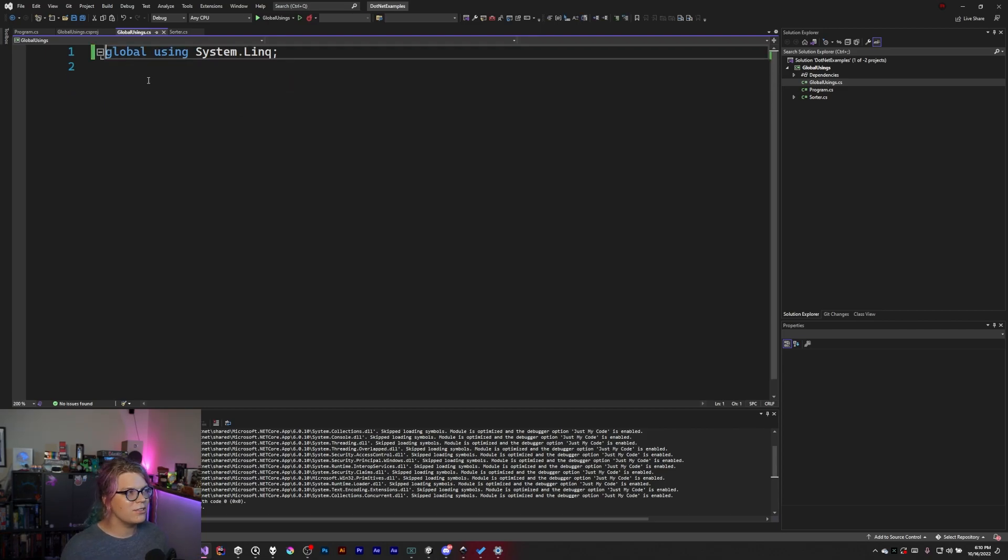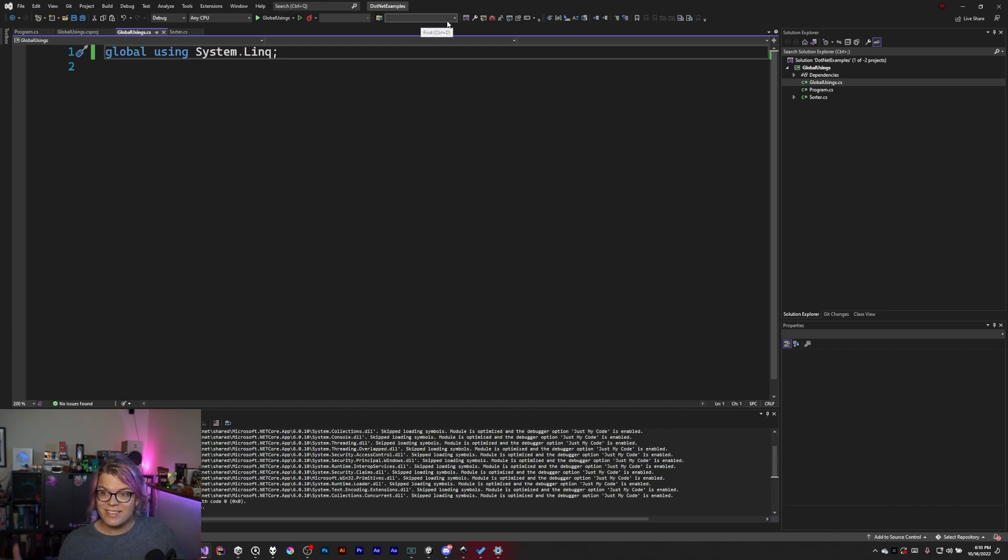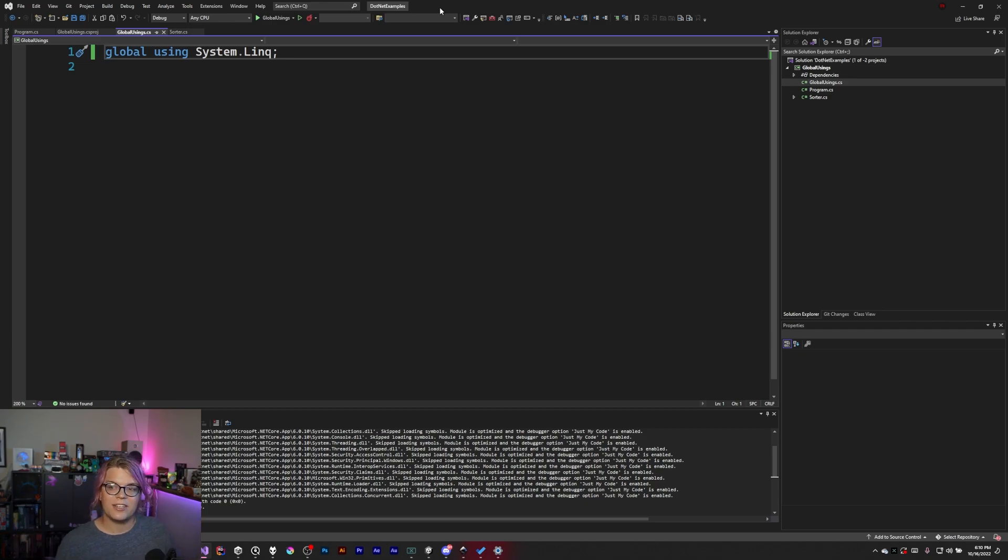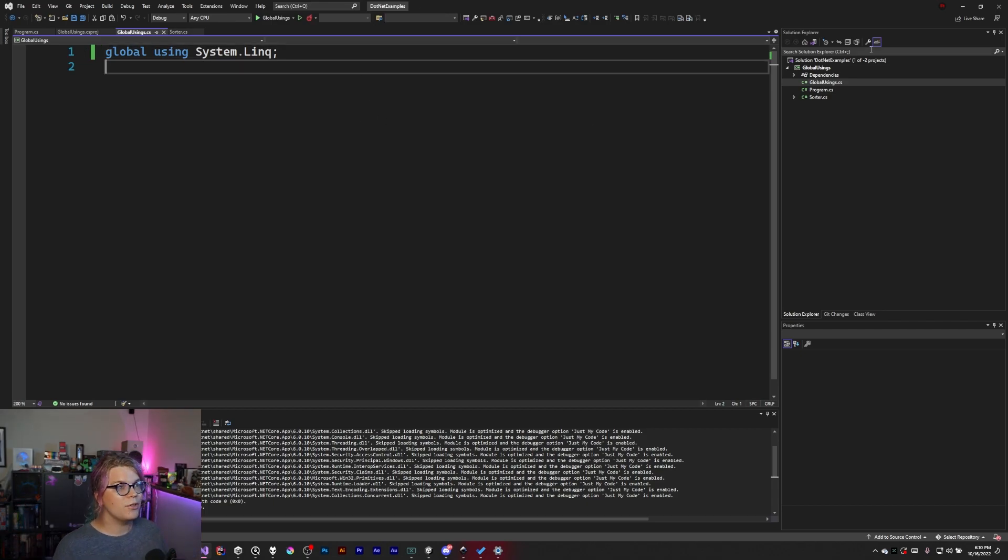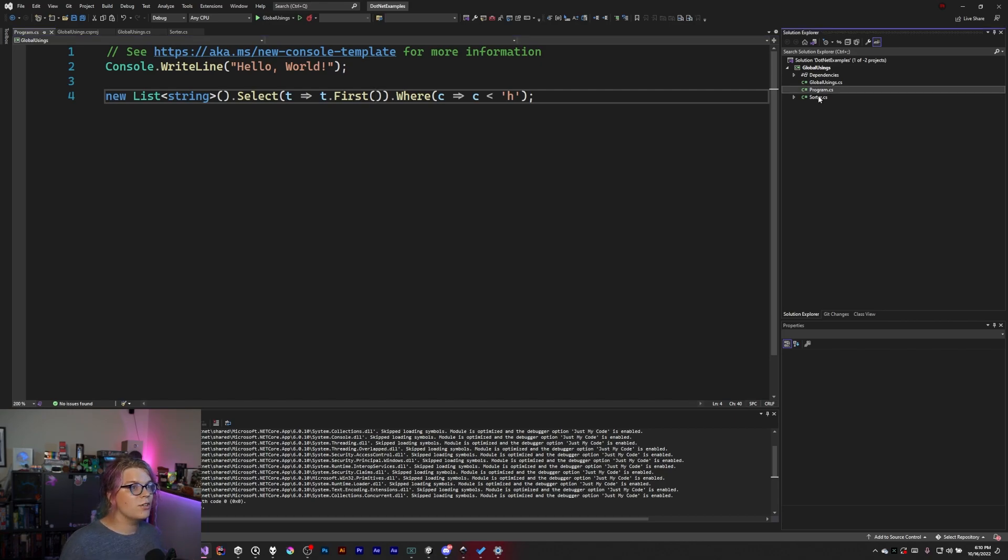System.linq I do not believe is included. I will show you how to figure out what is, because there's some magic going on behind the scenes that you can actually take a peek at if you want to.